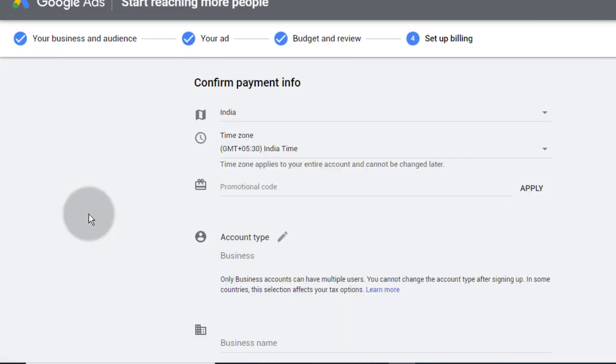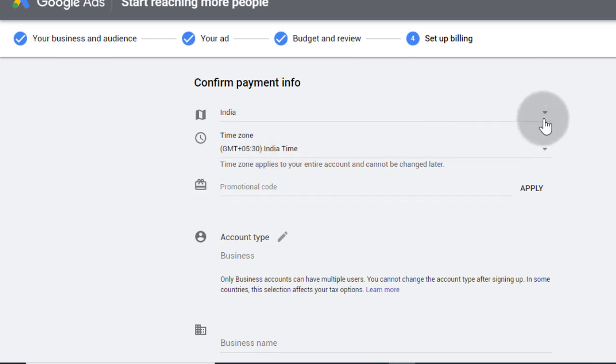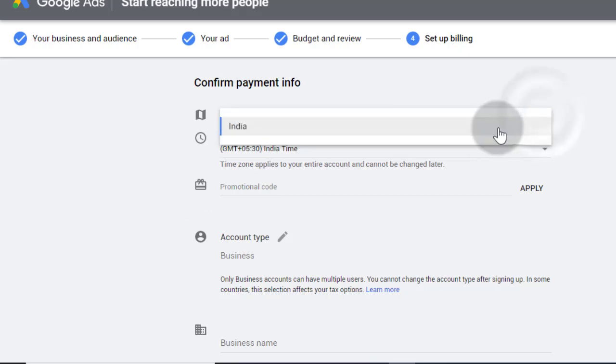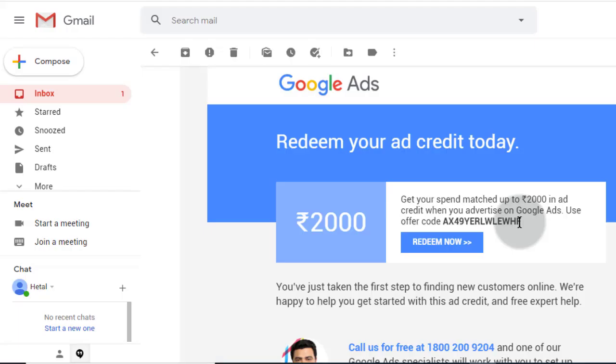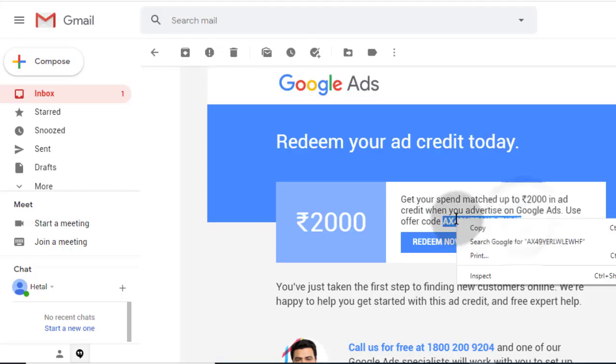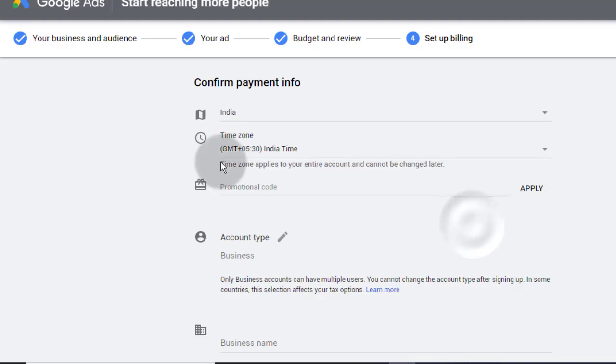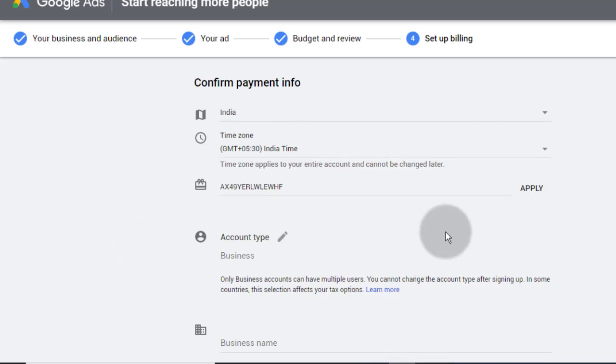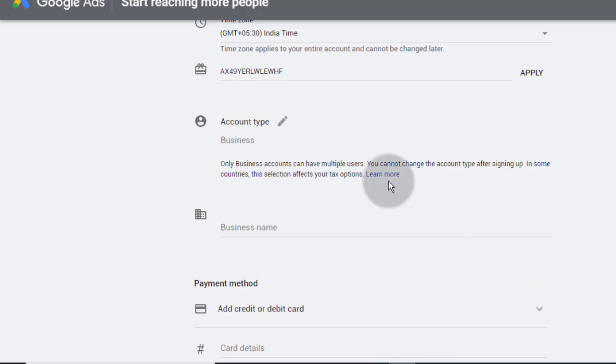Now if they ask to add your payment details, then simply add it. Make sure you select your country currency, because after that you can't change your currency. Add promo code if you get. Check your email if you get promo code or not. Don't worry, you can add promo code later. Select your account type.